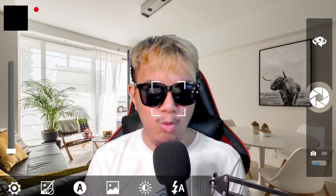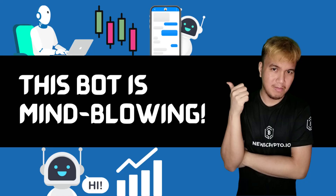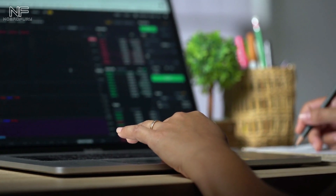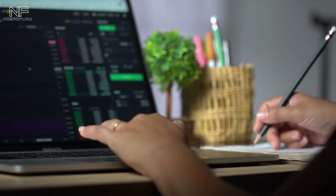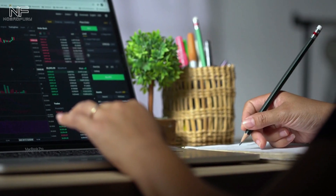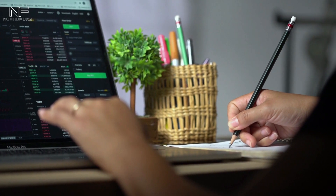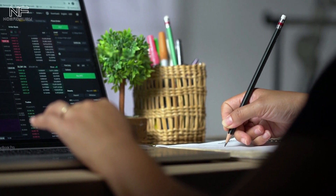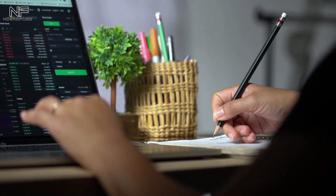Previously on my NewsCrypto weekly video, I shared their one-of-a-kind back-testing bot, which is only available for pro members. But for this week, it's going to be another pro tool that I'm going to feature, and that is the on-chain analytics tool, which is truly beneficial for crypto traders. So if you want to learn more about the on-chain analytics tool for NewsCrypto pro members, pay attention.